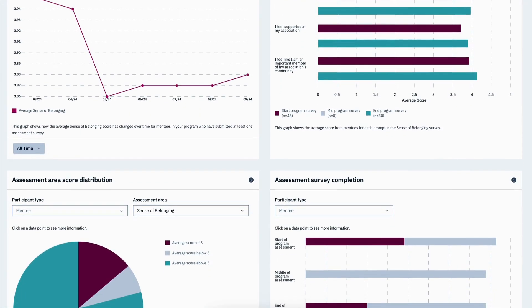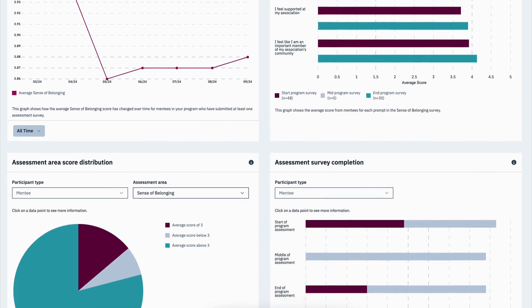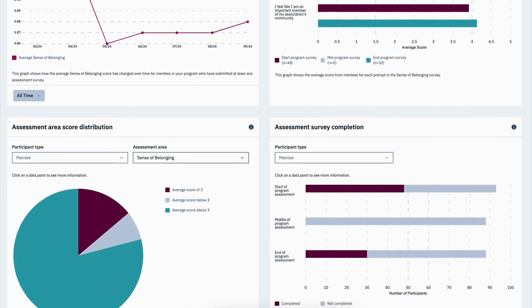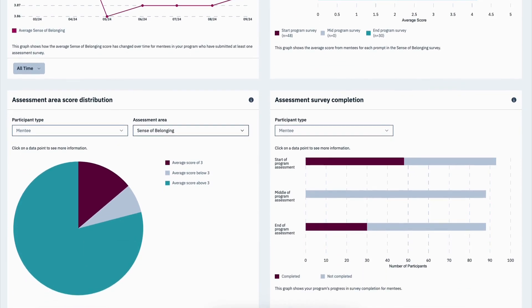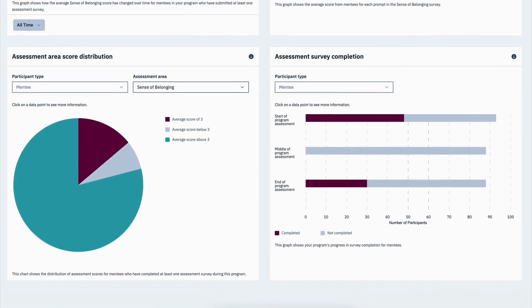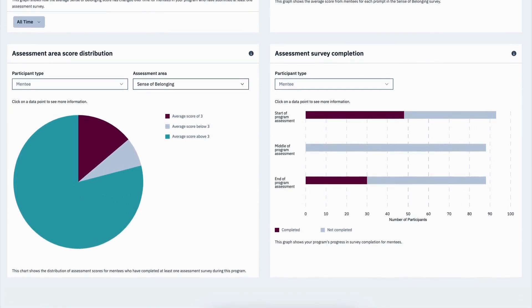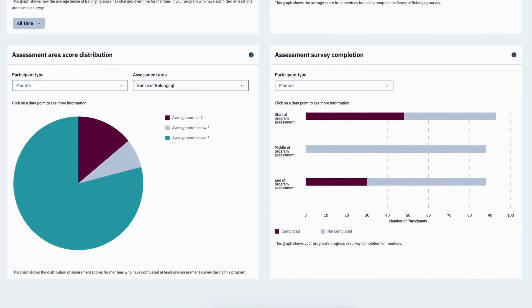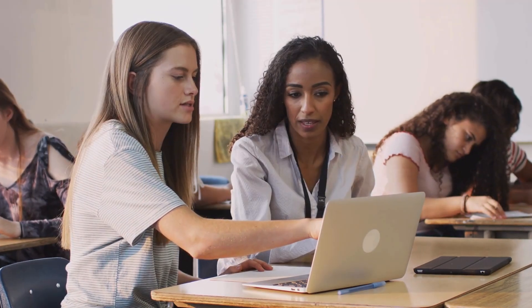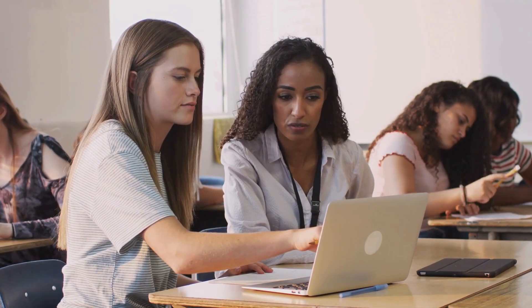Use these data points to actively monitor how students are feeling on your campus at specific points in their higher education experience. This allows you to take swift action to ensure students receive the proper resources they need throughout the year.